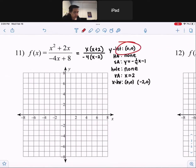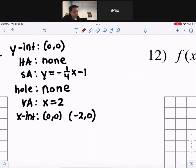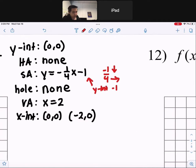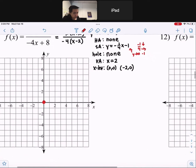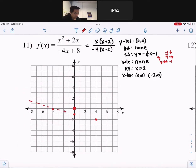Number 11. The y-intercept is at 0 comma 0. There's no horizontal asymptote, but we do have a slant asymptote. The slope is negative 1 over 4, so it's going to go down 1 and to the right 4. We have a y-intercept for the slant that starts at negative 1. So go to negative 1 on the y-axis, then down 1, right 4 — which is also up 1, left 4. This is going to be your slant asymptote right there.